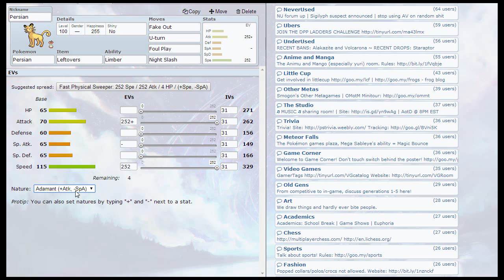But anyways guys, if this helped you, please leave a like, comment, and subscribe. Comment what you think about Persian in the comment section below. If you think it's a good moveset, tell me about it. If you think it's bad, tell me ways I can adjust it and make it better. Anyways guys, thank you for watching. I'll see you all in the next video. Goodbye everyone.